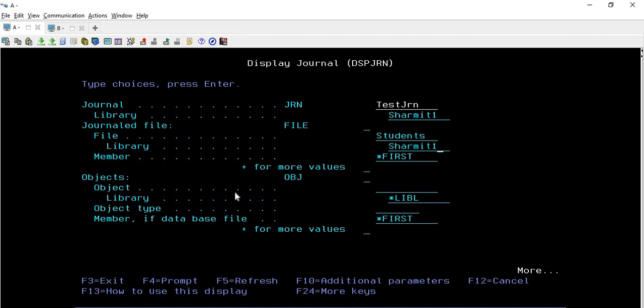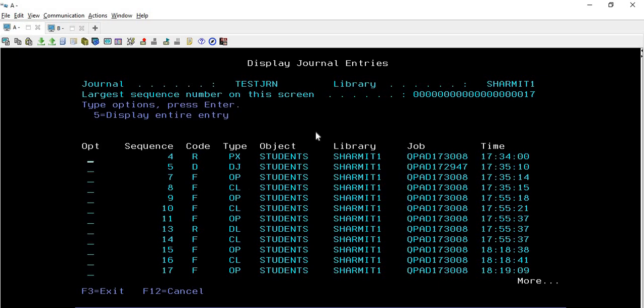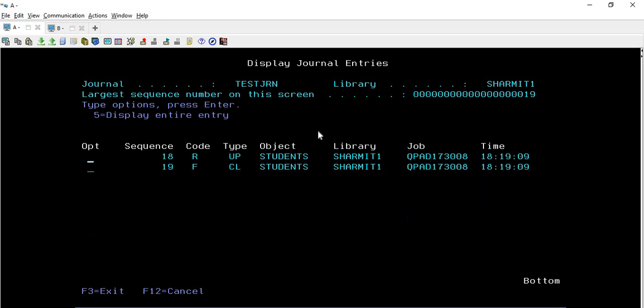If you are working with multiple members, like if you have a multi-member physical file, you can specify that. Otherwise, simply hit Enter twice. Let me show you how to print, but before that let me show you the entries. These are the entries that we currently have in our journal.